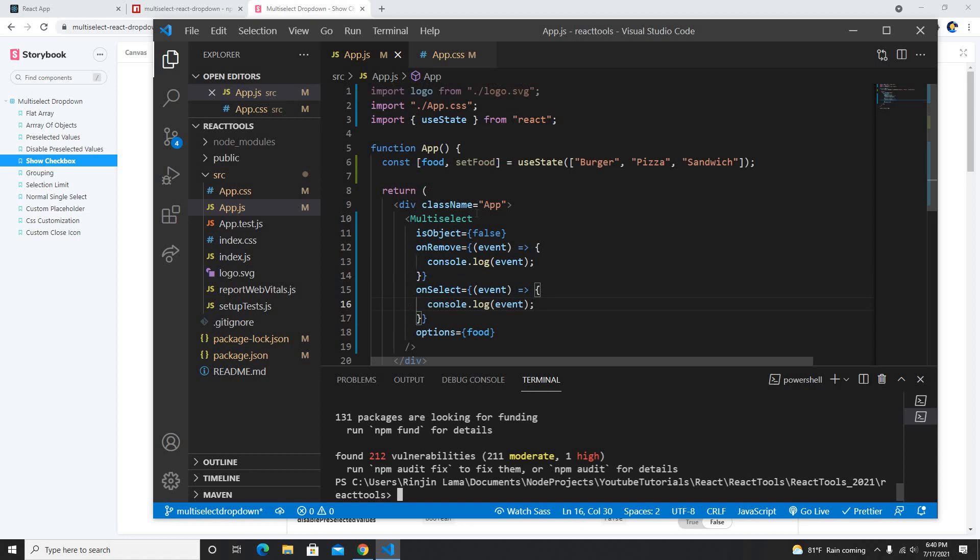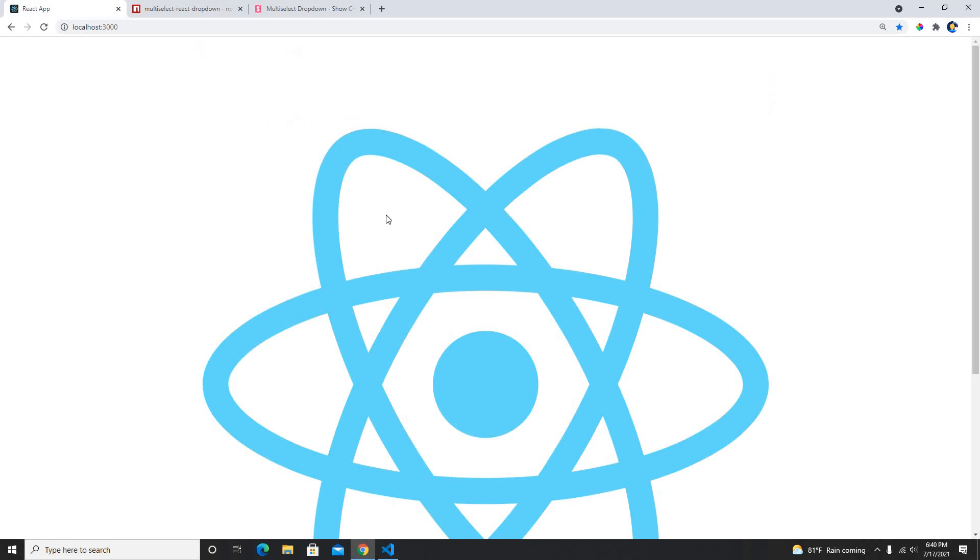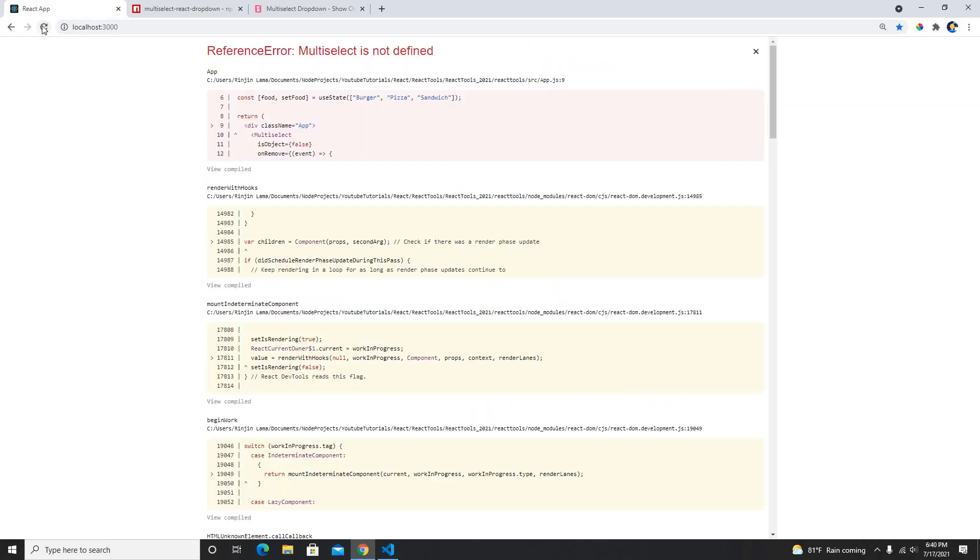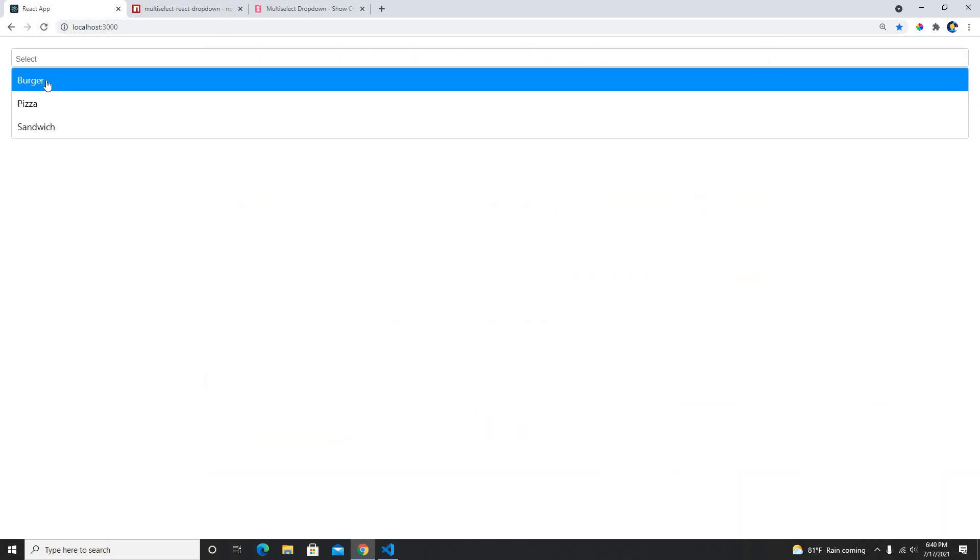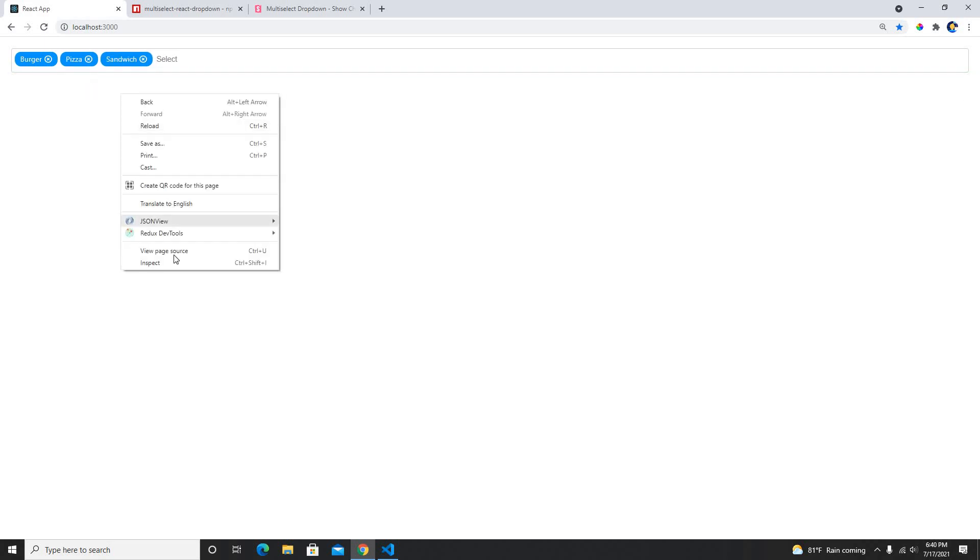So once I save it, now I need to import this and I import multi select from multi select react dropdown. And if I see here, here it is. If I pick burger, pizza and sandwich, they're all been selected.